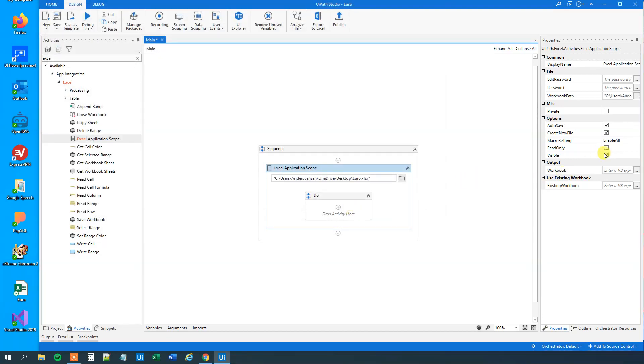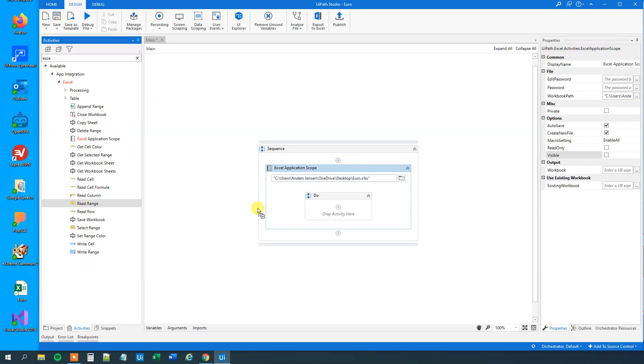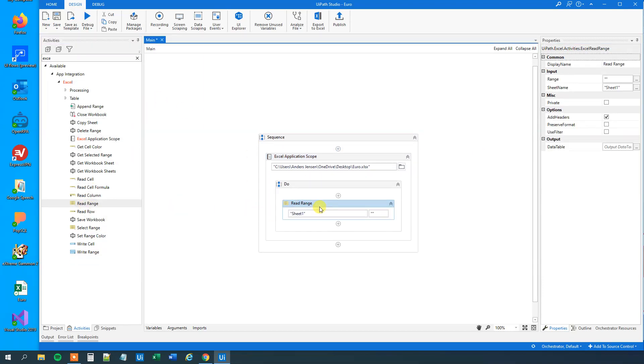Then we want to unmark visible. We are not interested in seeing the calculations. Then we will have a read range also from the Excel activities. Drag this guy in.